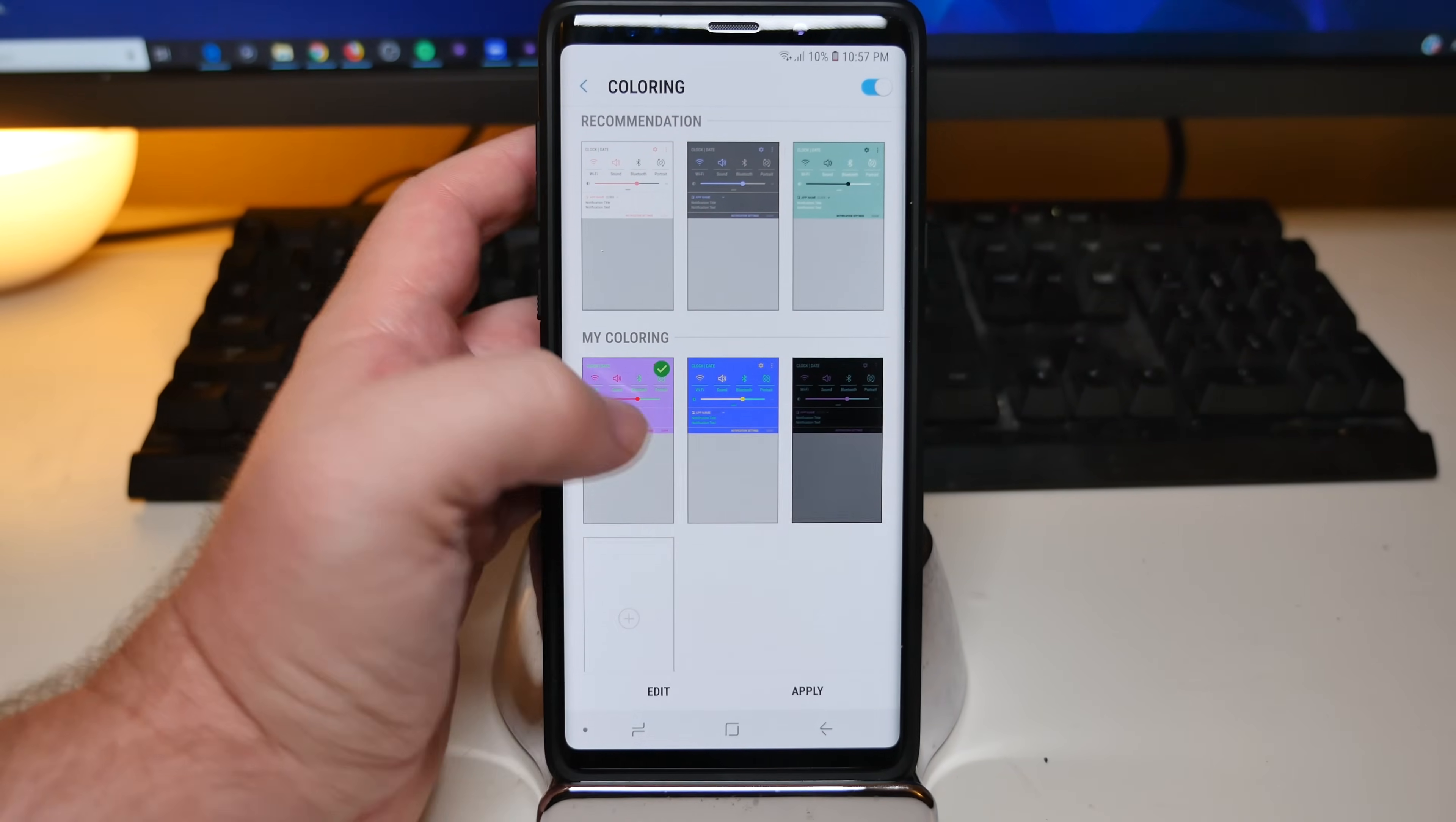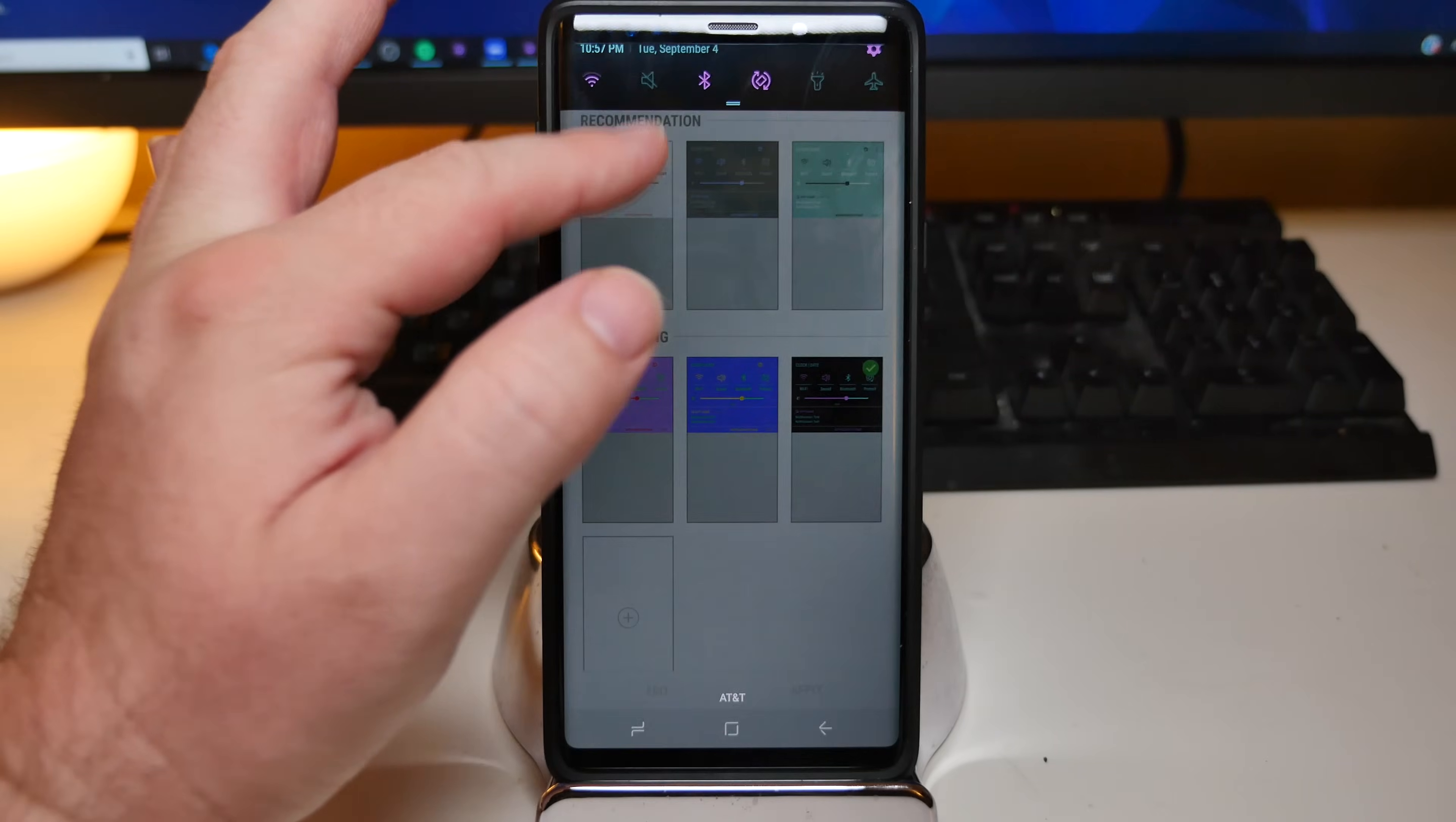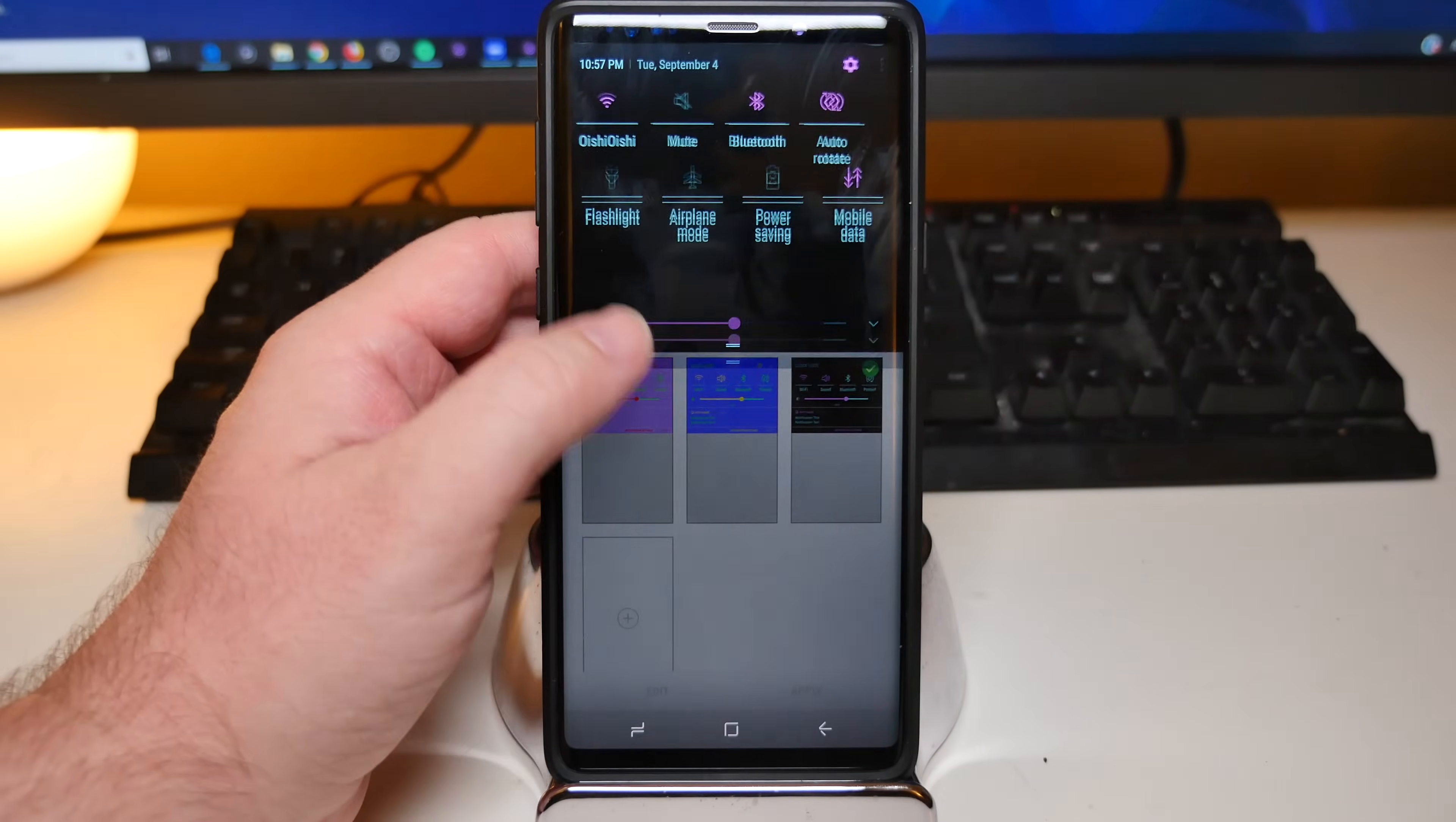And if you want it to be back to one you already saved, just click on it and then hit apply. And you'll see it's back to the one I had before, which kind of looks like cotton candy.